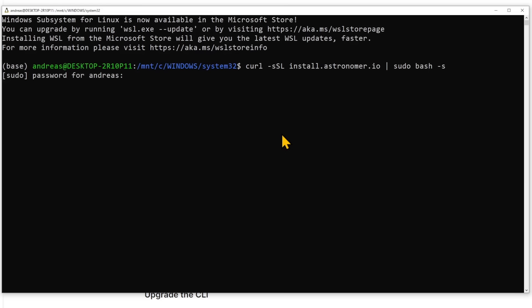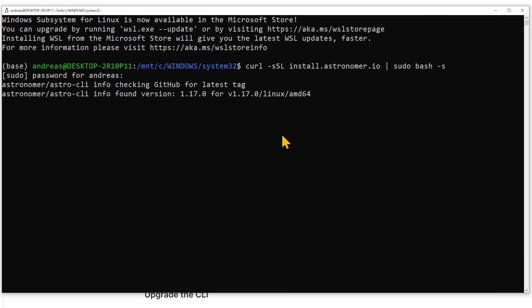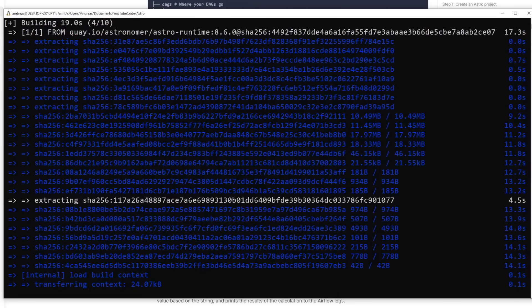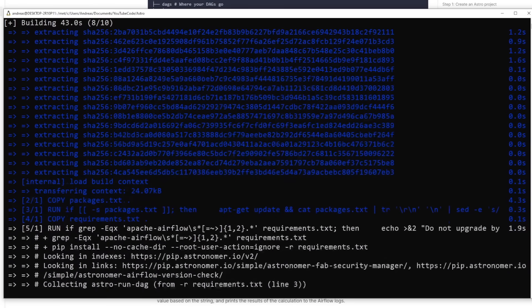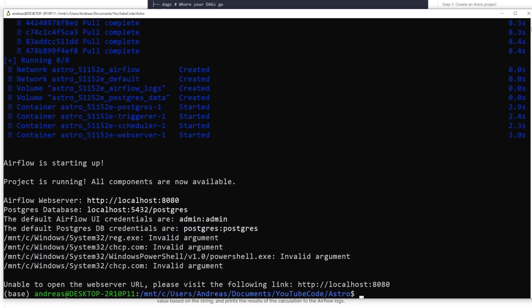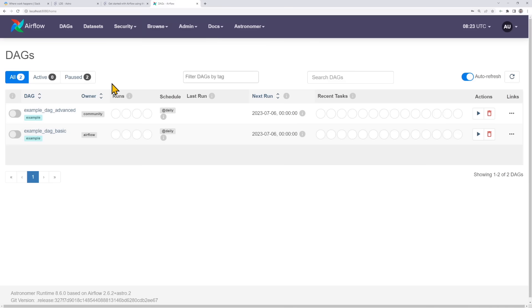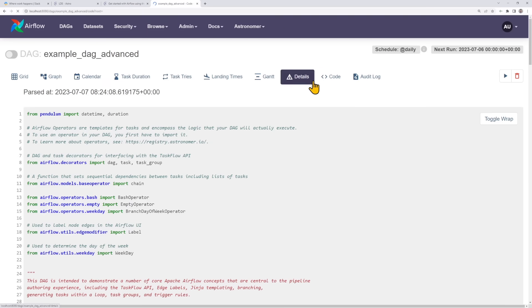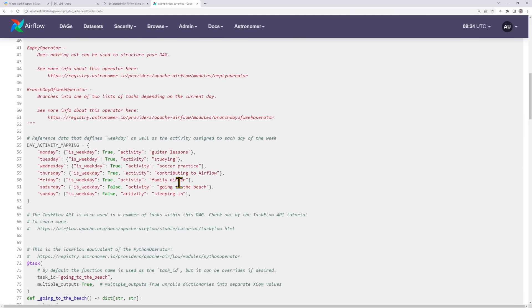With Astronomer, they have a CLI. It's a one-liner — you install the CLI and from there you set up your development environment with just one individual line of code. Run it and it downloads all the Docker images you need and starts a local development environment on port 8080 where you have Airflow running. In this local environment, you can look at the UI, explore the DAGs, look at DAG runs, and check the logs. Very straightforward and clear.